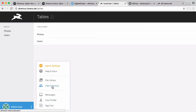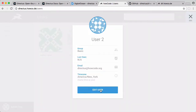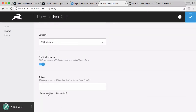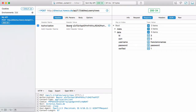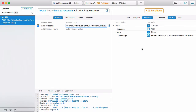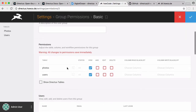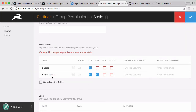Inside our admin area, if I click on user directory you can see the two users who can log in to Directus. If I edit one of those users, I can scroll down to the bottom and generate an API token. We got 403 Forbidden because in group permissions in Directus, in the basic group, all users in that group can do is view photos and view users — and what we tried to do was create a new user. So if I want to enable that, I click on add, and now we can add new users to the users table.